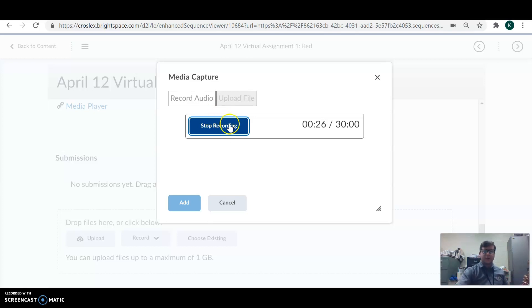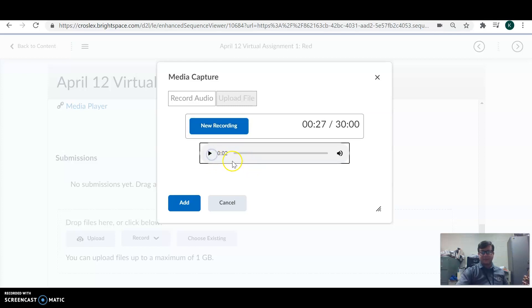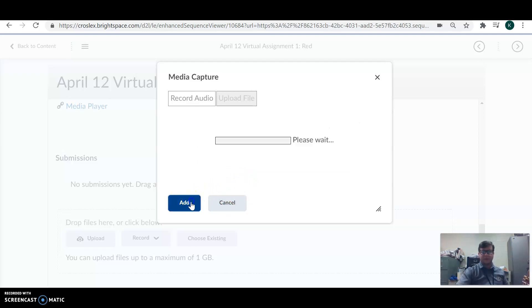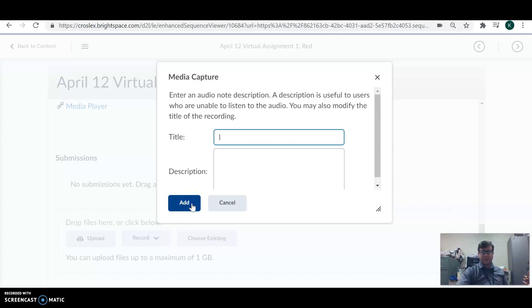When you're done recording, you can hit stop. It's gonna play it back to you. If you don't like it, you can hit cancel and do it again. If you do like the recording, hit add and it's gonna upload your assignment into Brightspace for you. Look at it go.